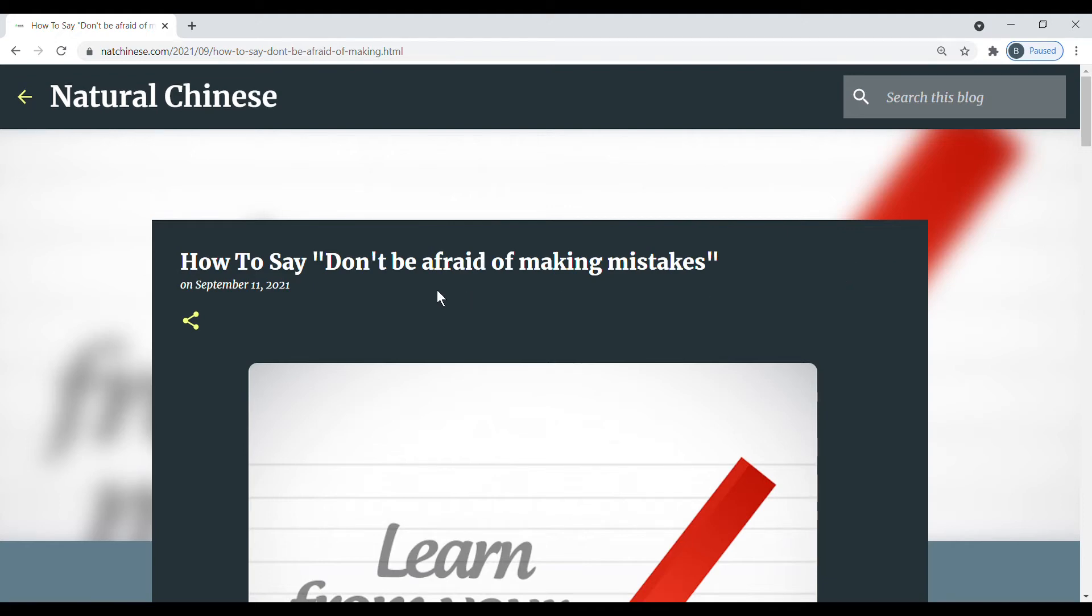All right, today we're going to learn a specific phrase. We're going to learn how to say don't be afraid of making mistakes.